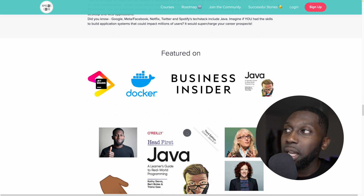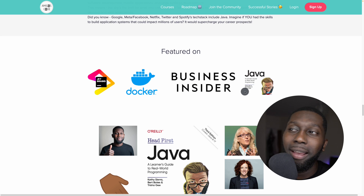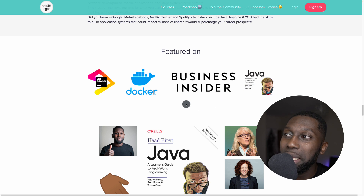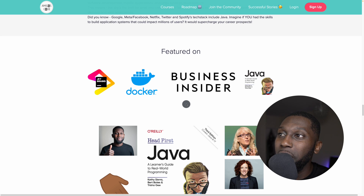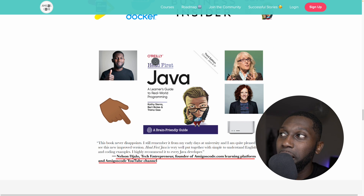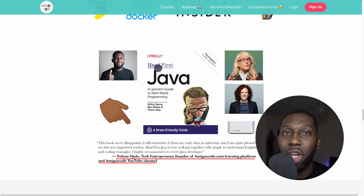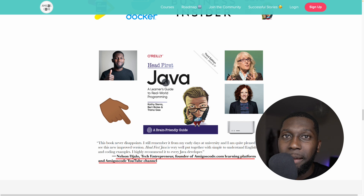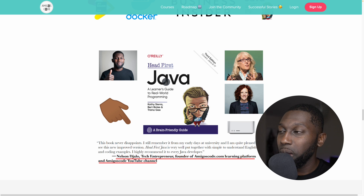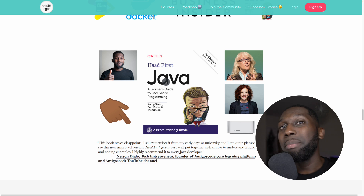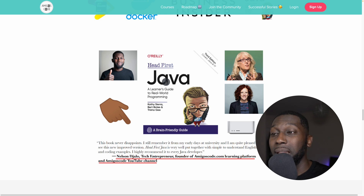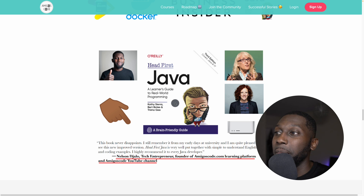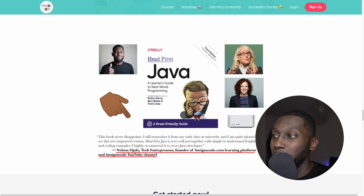I also want to share that I've been featured on the book Head First Java, which is one of the most popular Java books. They recognize that Amigos Code is a platform that has impacted thousands of students and they wanted to get a quote from me. I was so happy to do it.